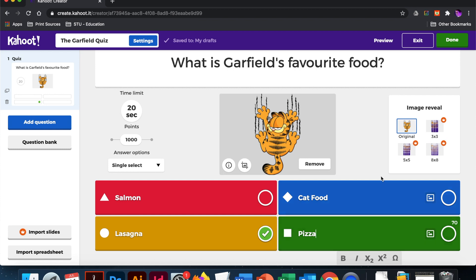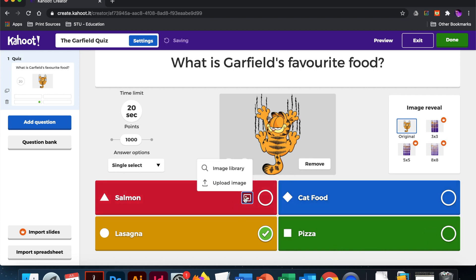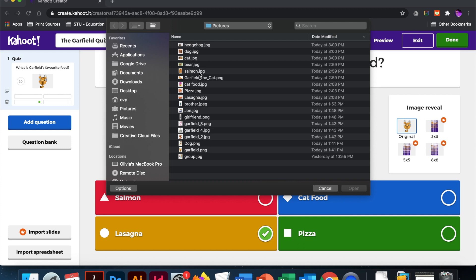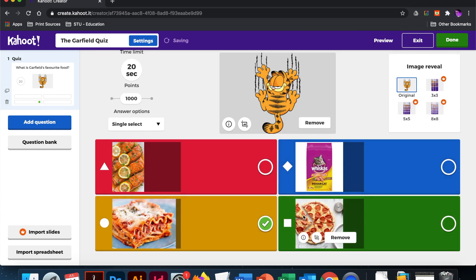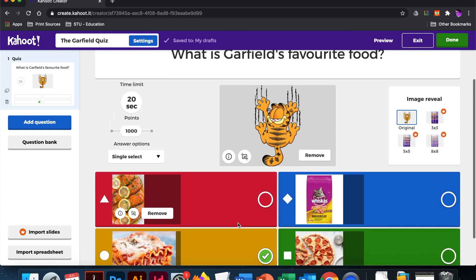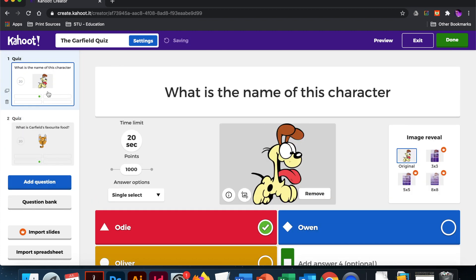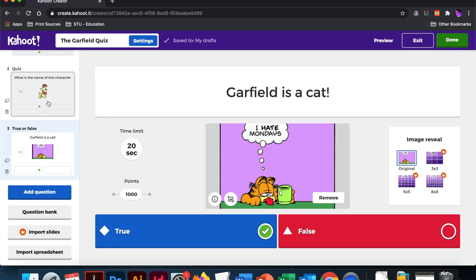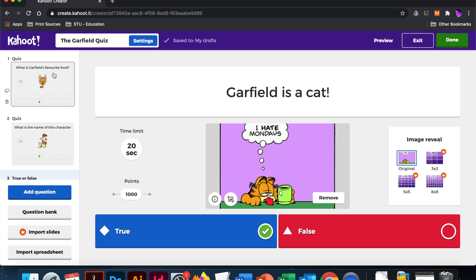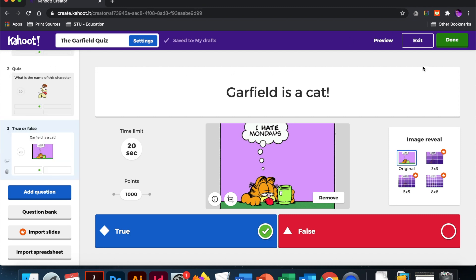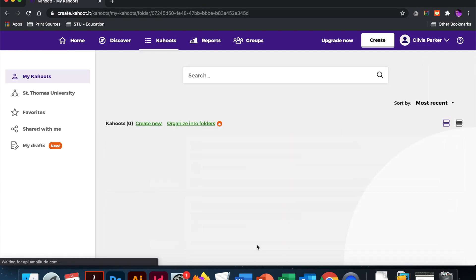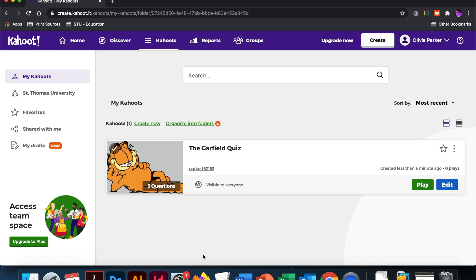If I do not want to use words, I can use a photo instead. So I can upload an image of salmon, and now I have picture responses instead of word responses. I can rearrange the order of these questions if I want to. Then you would build out your quiz, and once you're satisfied with it, you would hit done. That quiz will then appear in your Kahoot dashboard.